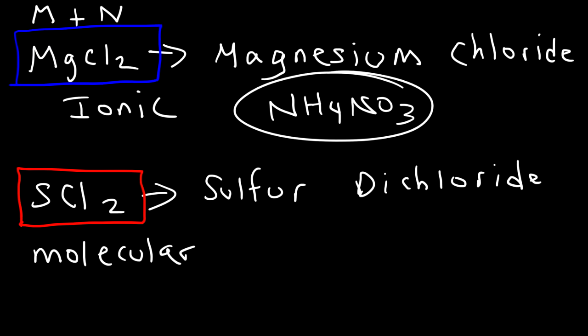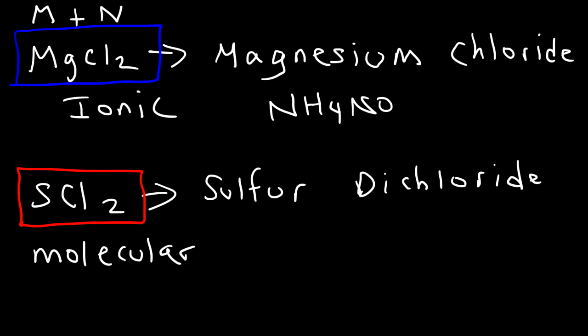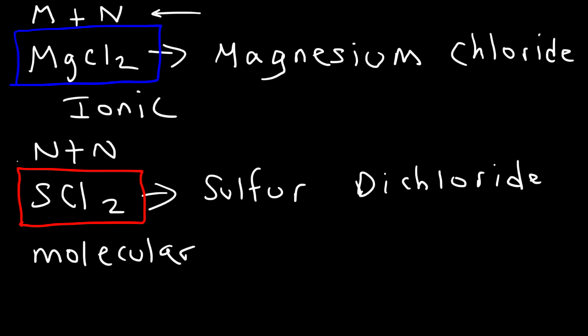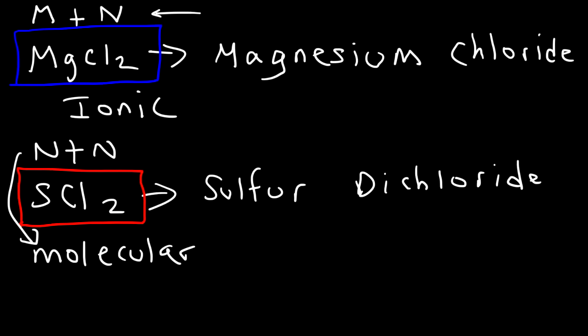But for 99% of the other times, it's going to be composed of a metal and a non-metal. Magnesium is a metal. Chlorine is a non-metal. That makes it an ionic compound. Typically, when you have two non-metals combined, you're going to have a molecular compound. Sulfur and chlorine are both non-metals. And in this video, we're going to focus on naming molecular compounds.